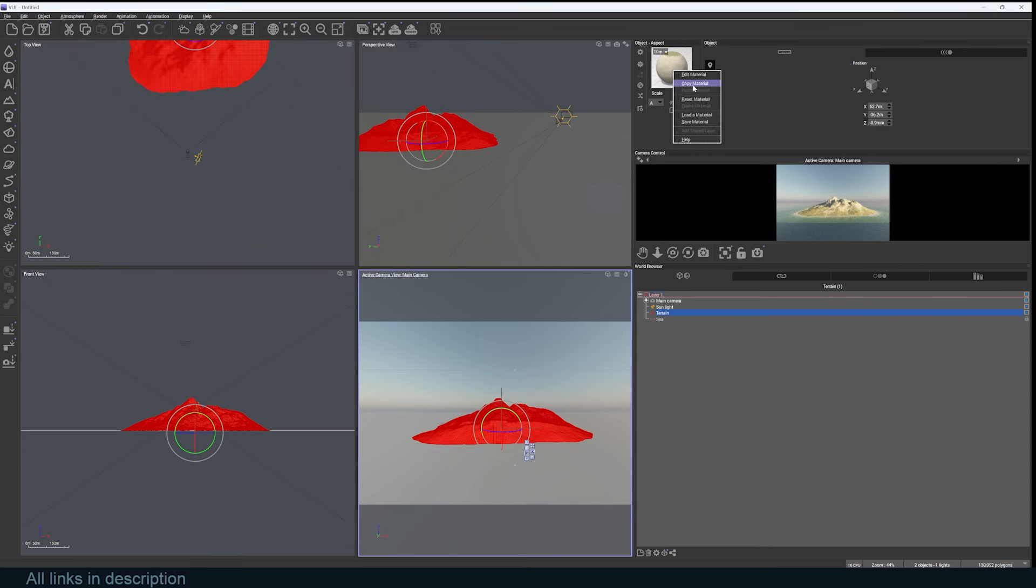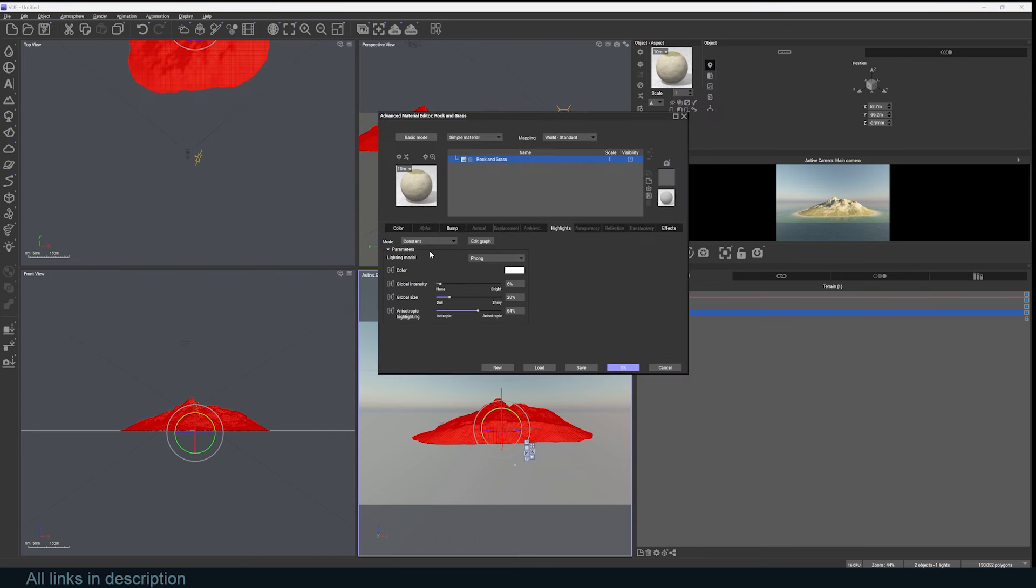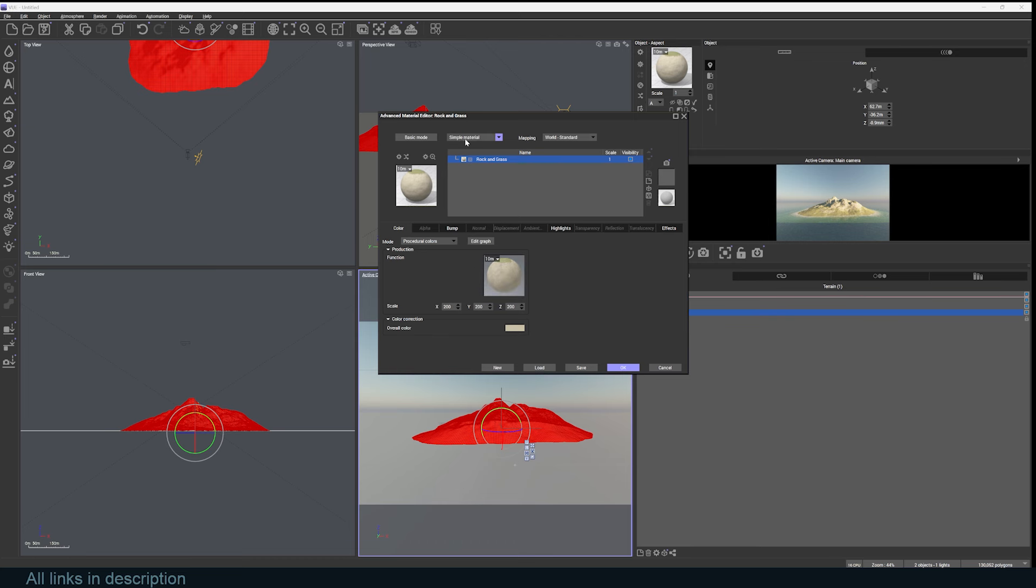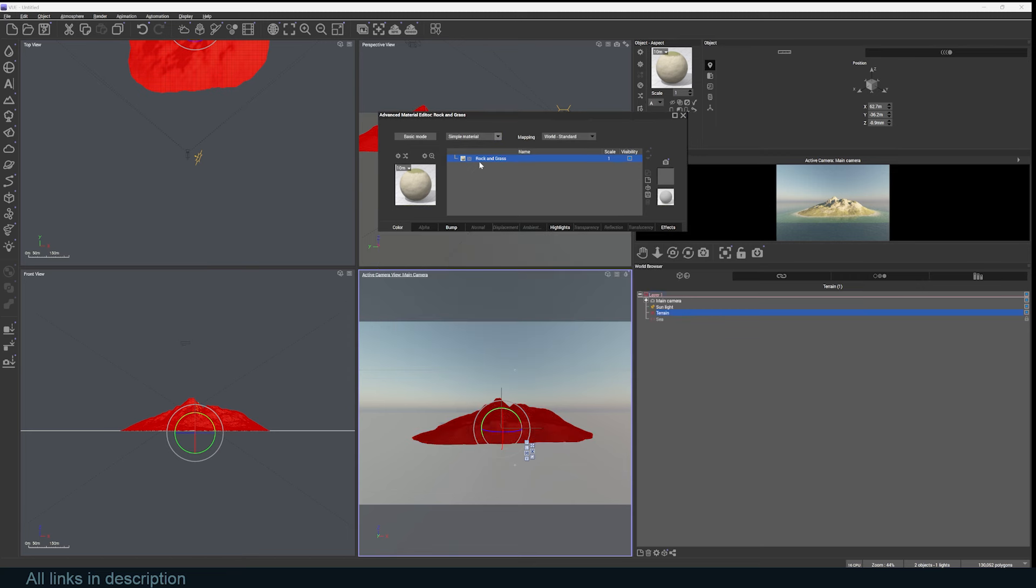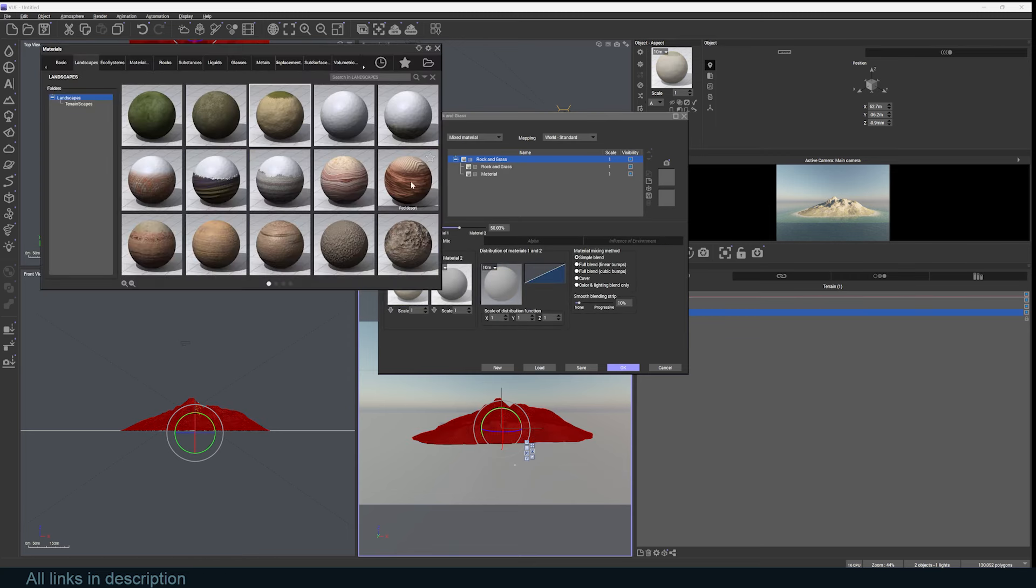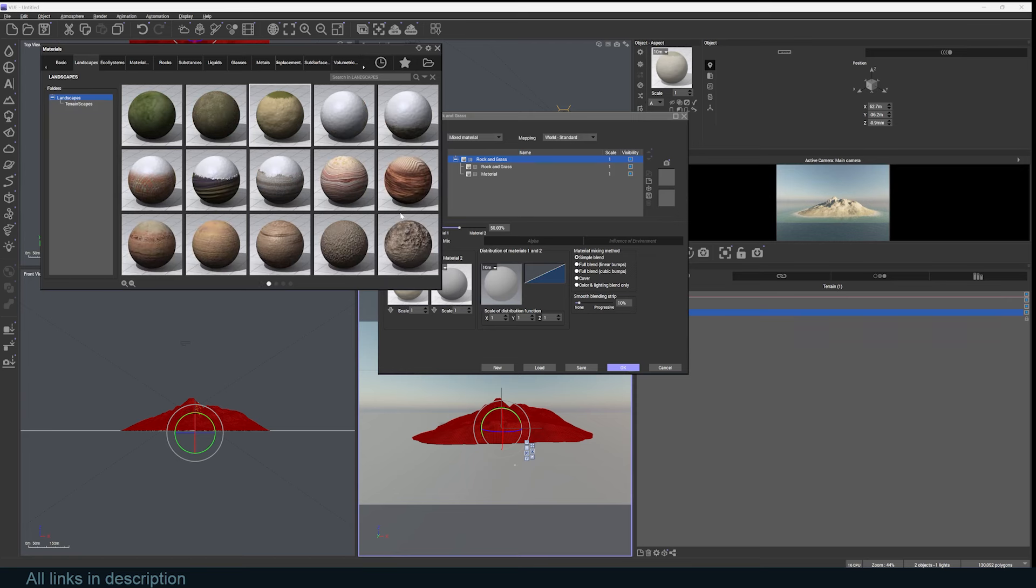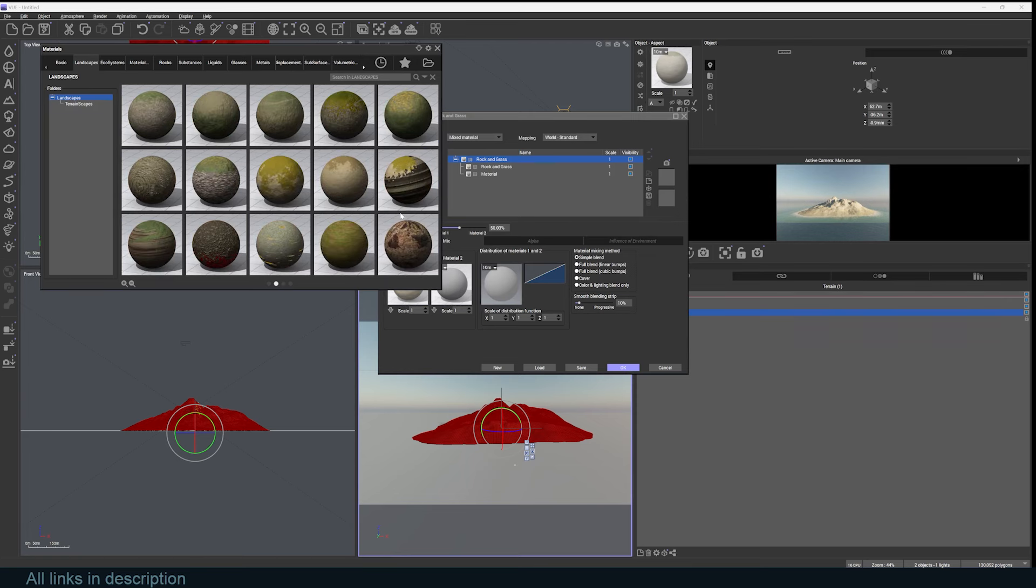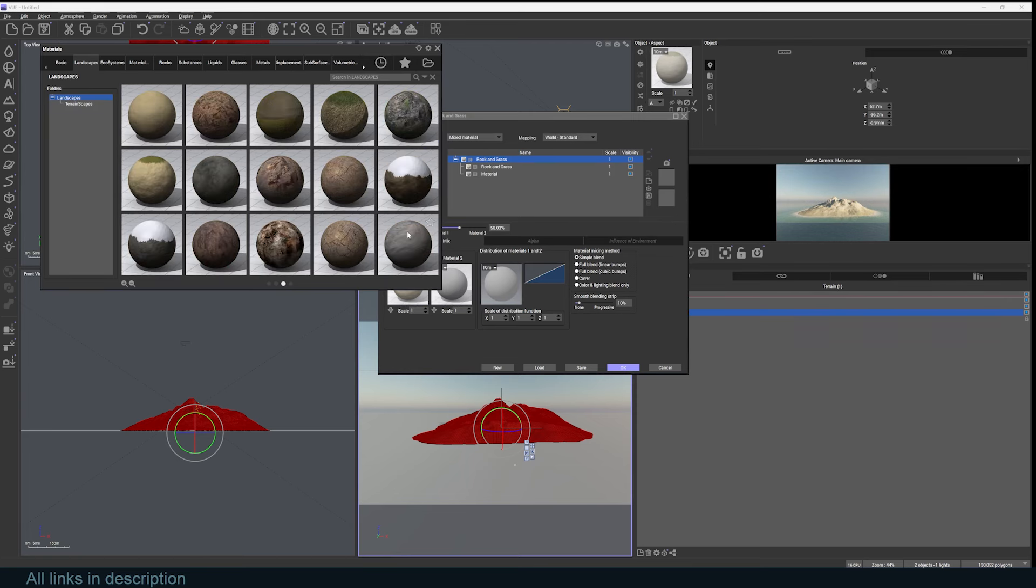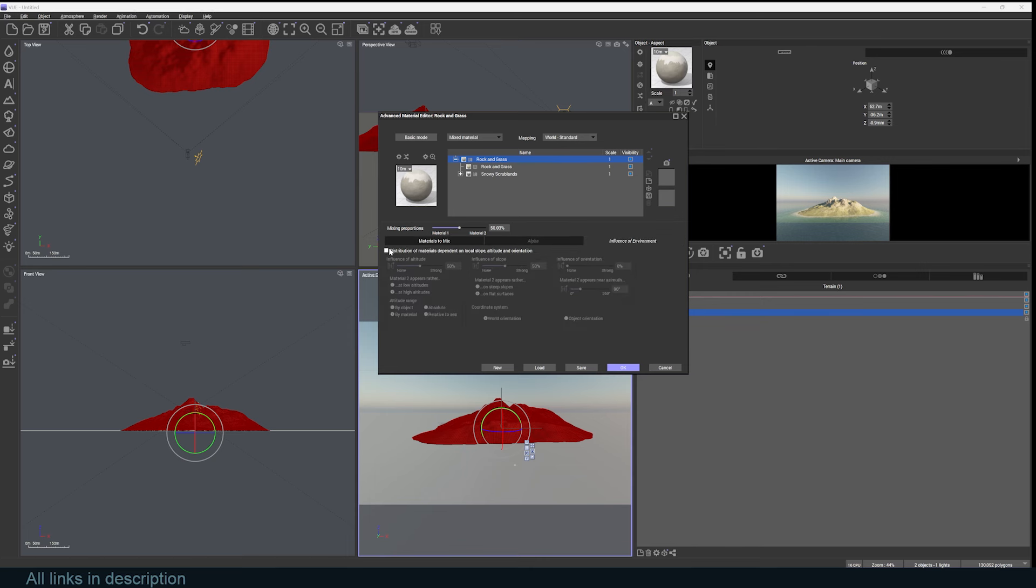If you want to edit that, you can right-click, edit, and take a look at the different settings. If we go into the color, you can see the different settings we have. If you want, you can mix the materials by changing from a simple material to a mixed material. Now I can right-click, load a material, and choose what material I want to load. To mix this, just go into the influence of environment and turn on the distribution of materials depending on local slope or altitude.